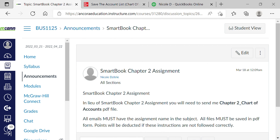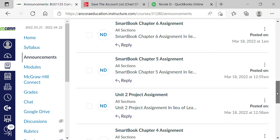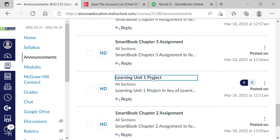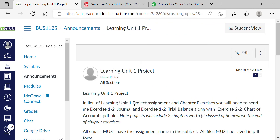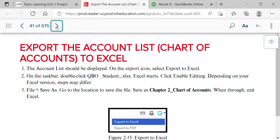Every week you have a project based on the chapter assignments. Week 1 covers Chapters 1 and 2, Week 2 covers the chapter exercises, and so on. From the Chapter 1 video, you should already have saved the journal and trial balance. Now for Chapter 2, we're saving the chart of accounts PDF — that's your Exercise 2-2 chart of accounts file.